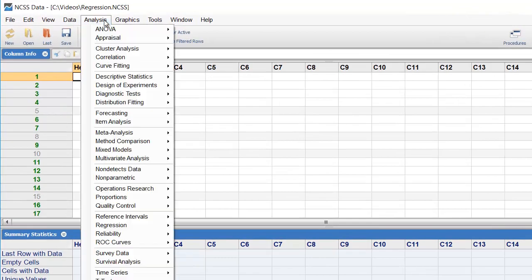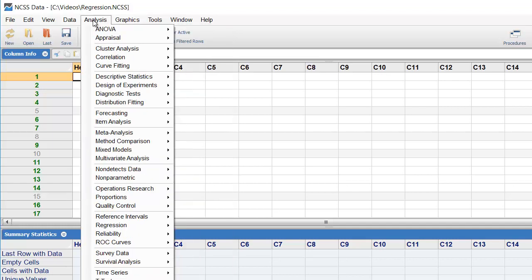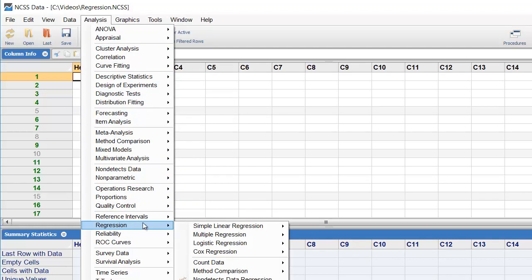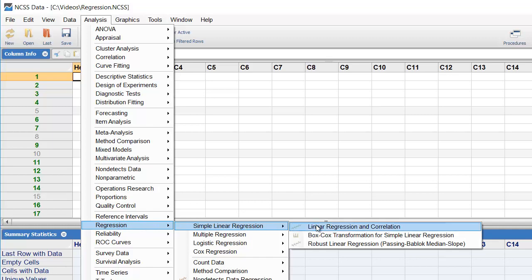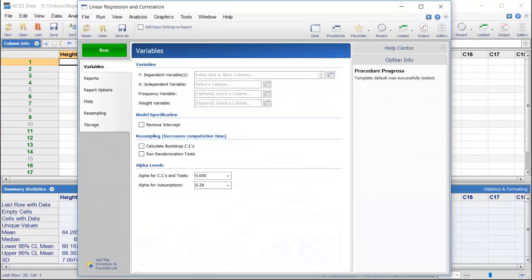NCSS includes a comprehensive list of statistics and graphic procedures. To perform a simple linear regression, use the Menu or the Procedure Navigator to locate and load the linear regression procedure.